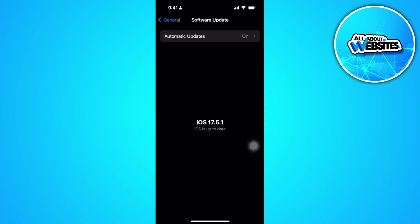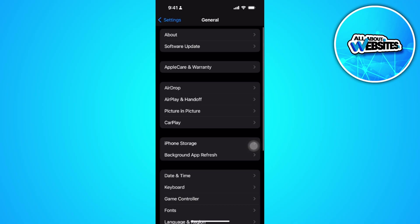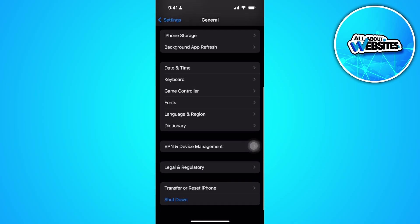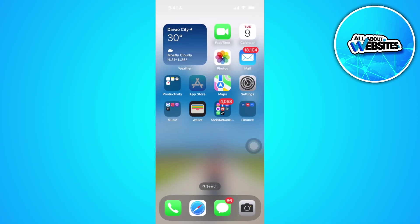Now what we want to do next is go back, scroll down, and go to VPN and device management, and make sure that you're not currently connected to any VPN. Next, you want to close and go to your app store.